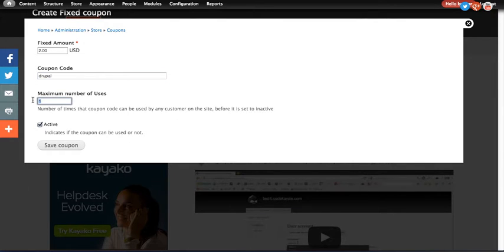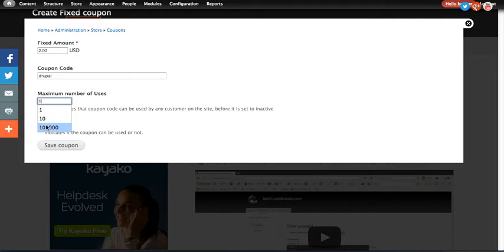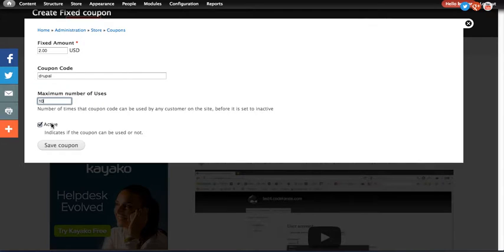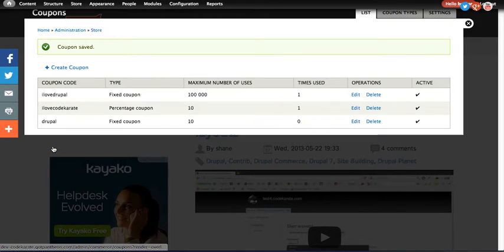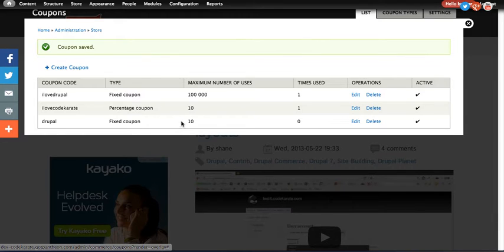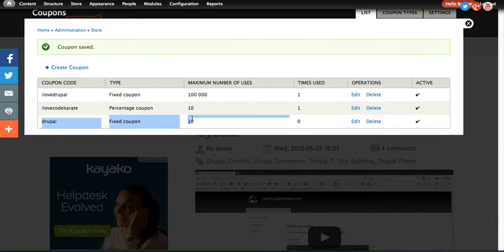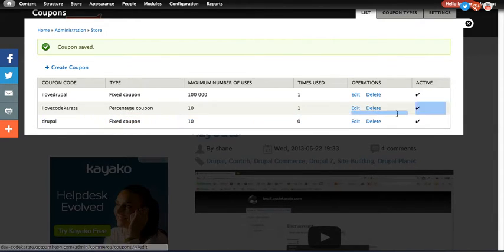Max number of uses, obviously you can set that limit. I typically like to set that as a higher amount. It doesn't really matter. We'll set it to 10 for now. And then whether it's an active coupon or not. So it seems pretty simple, but that's about all there is to it. You go ahead and set that coupon up.